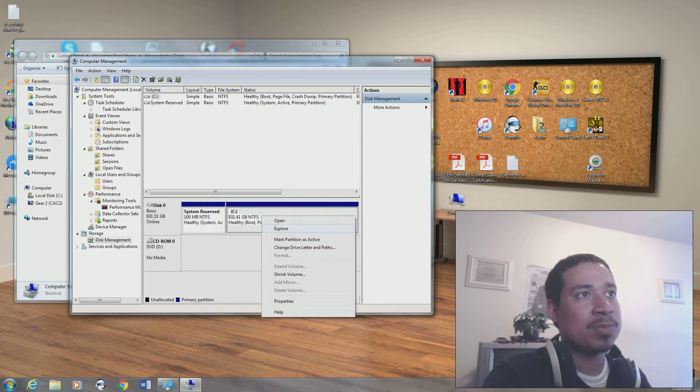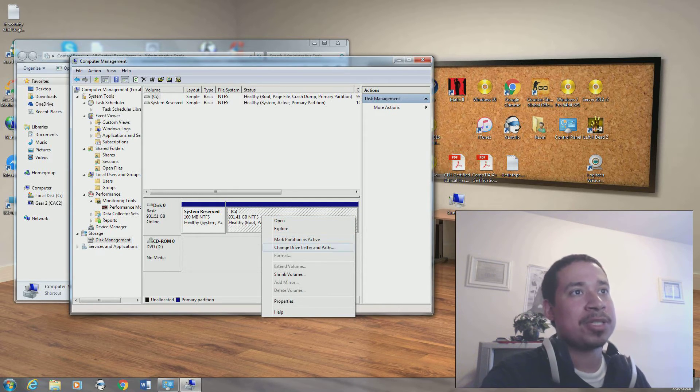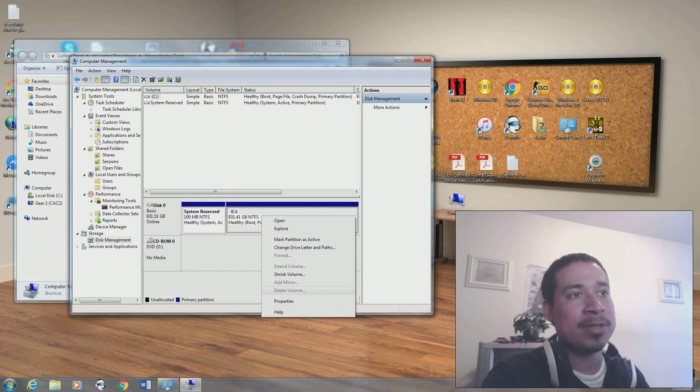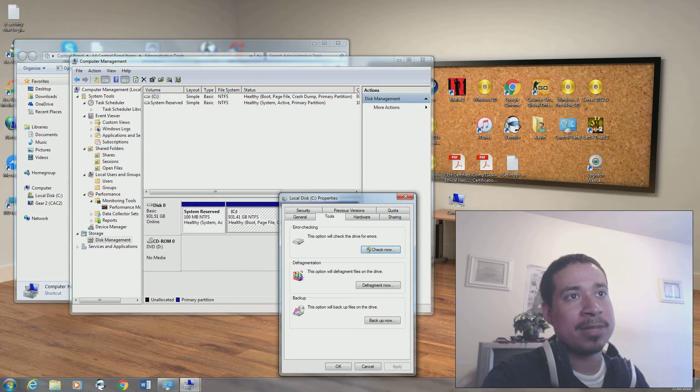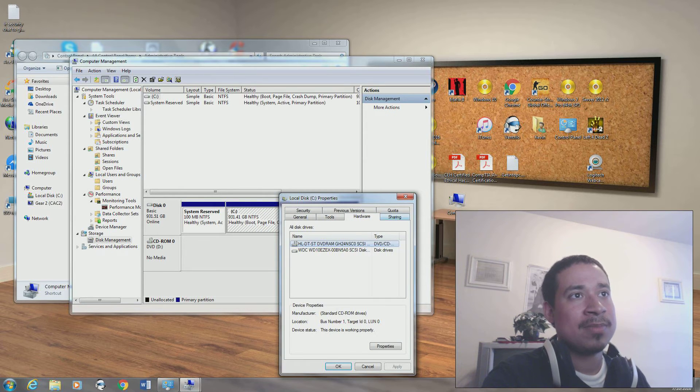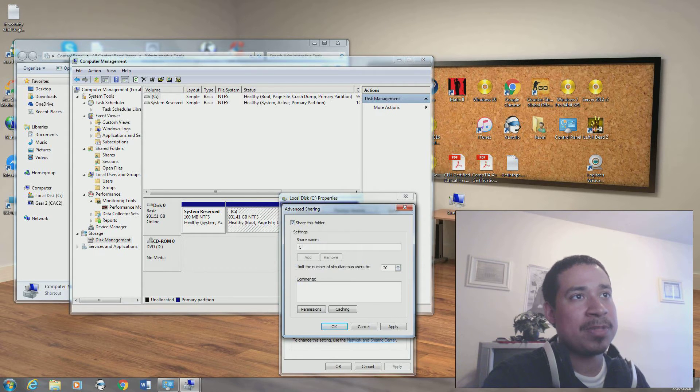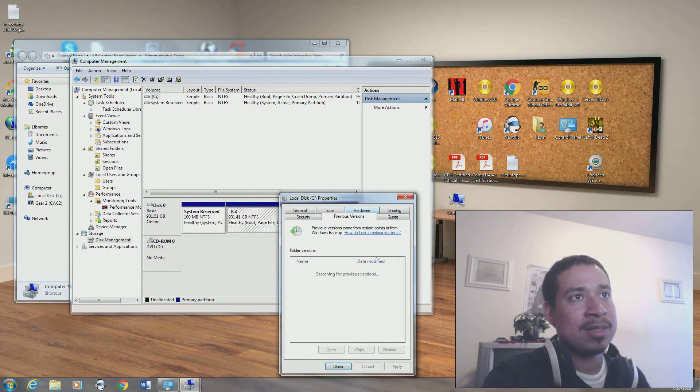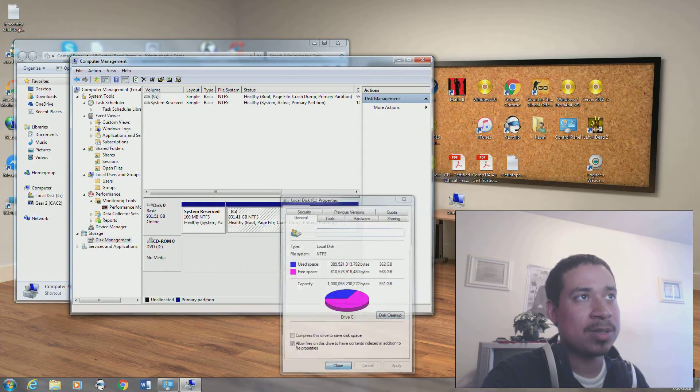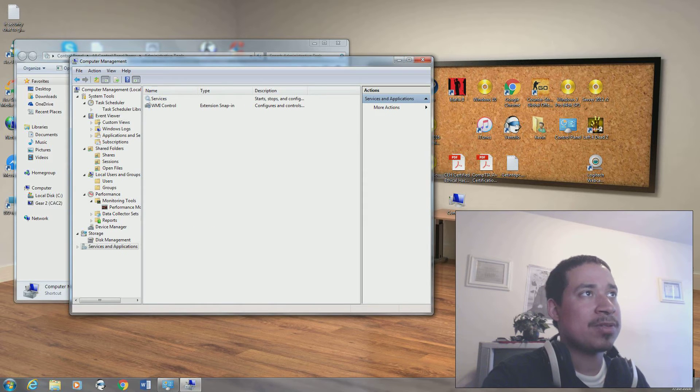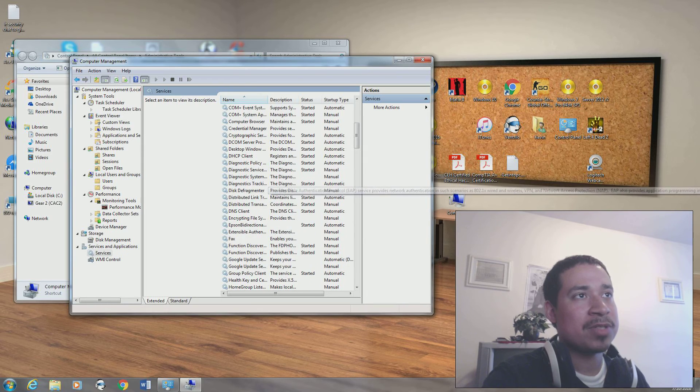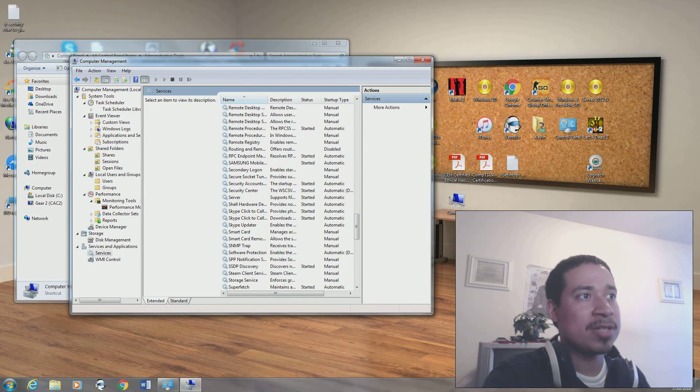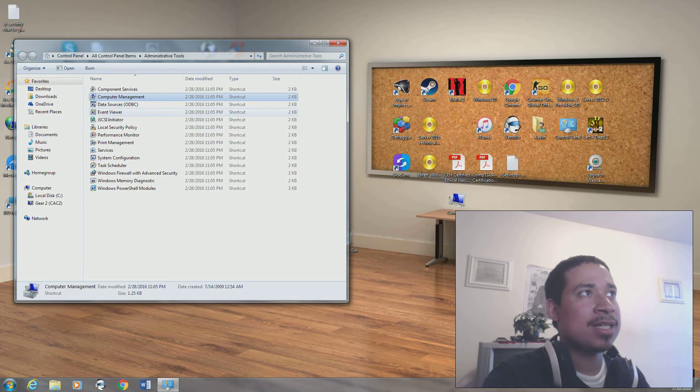You could explore the hard drive, open, mark partitions as active, change the drive letter and path, shrink the volume, extend the volume, add mirror, delete the volume. Properties, you want to check now for error checking on the hard drive, defrag it, back up the hard drive, check the hardware, check for sharing permissions. If you want to share permissions for the C drive for someone, could return to previous version, run a disk cleanup to clean up the hard drive. We have our services, same thing as before. Services is whatever services you have running. Check the print spooler if it's not running correctly.